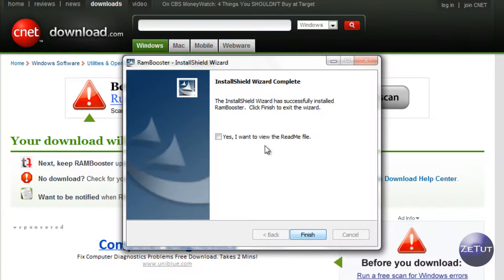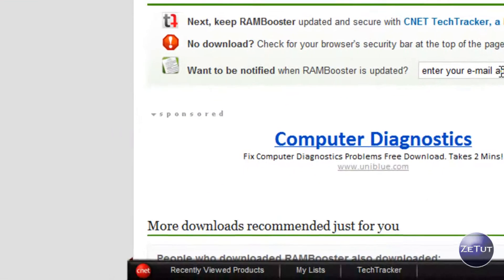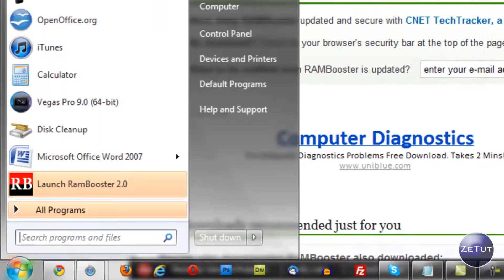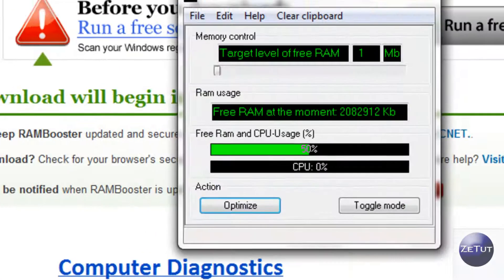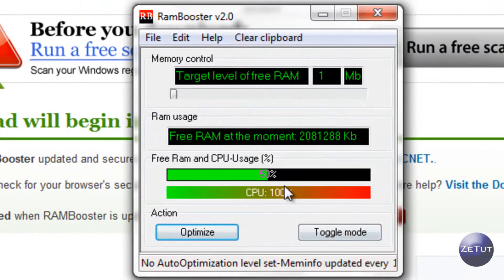You can view the README file, I don't think people really use that. Come down to your start menu and it should be there as launch RAM booster and there you have RAM booster version 2.0.